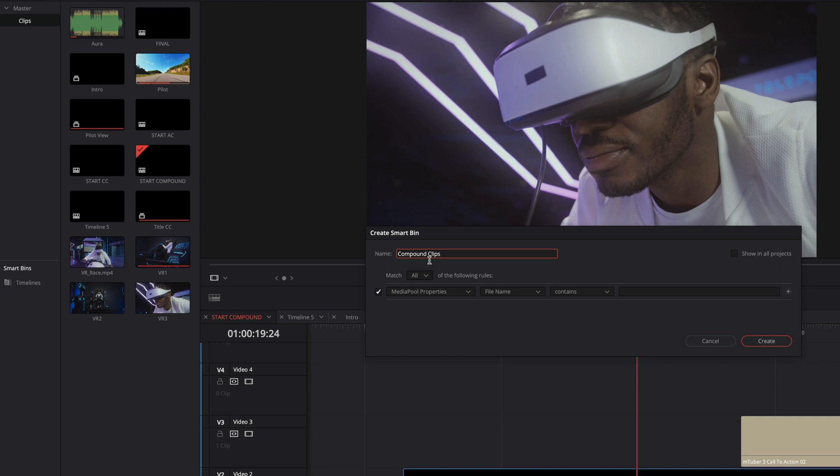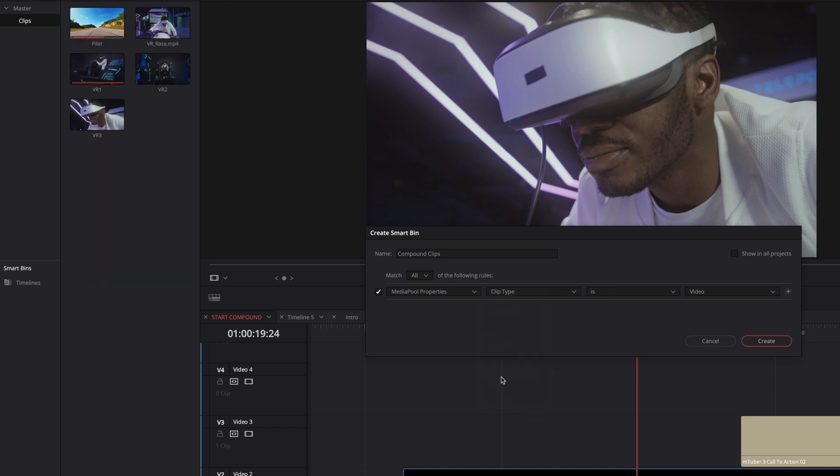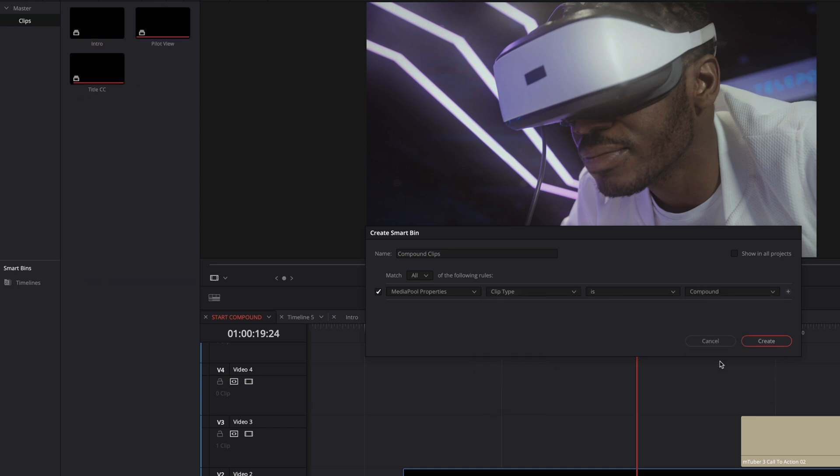Then, on the second drop-down menu, I will select the Clip Type option. And I will select on the last drop-down menu, Compound. Inside the media pool, you can see in real-time what will be the result of the research. Then, you just have to click on the Create button and the Smart Bin will be added.